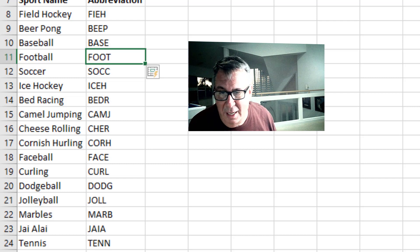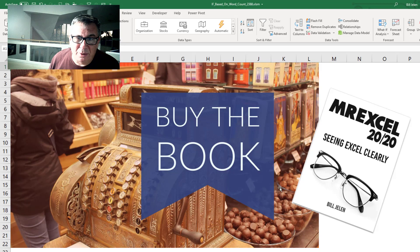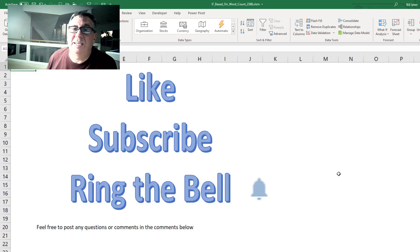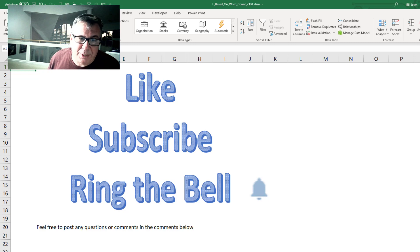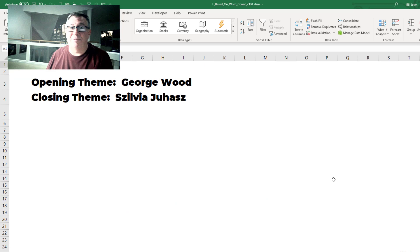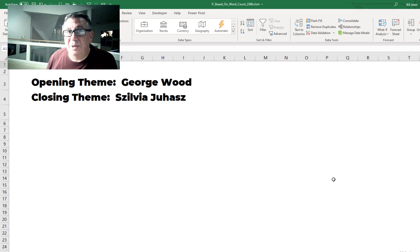So that's my way to do it. Check out my book MrExcel 2020 Seeing Excel Clearly. If you like these videos, please like, subscribe, and ring that bell. Feel free to post any questions or comments below. I want to thank you for stopping by. We'll see you next time for another netcast from MrExcel.